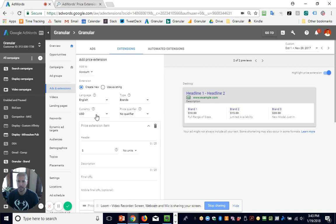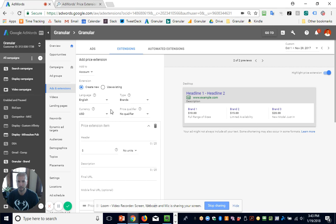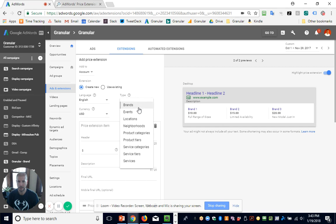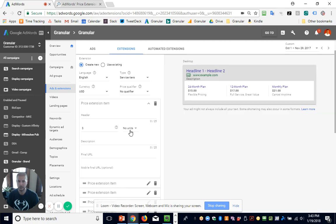You can set them up in whatever language or currency you want. The type here is how you're going to segment out each of your extensions — the minimum of three that you're going to set up. The types are basically how you're going to segment out your price extensions and what category they fall under. I'm going to pick service tiers right now. The example I'm going to use is a subscription site with three plans to offer.